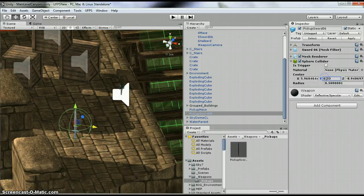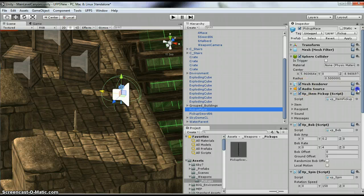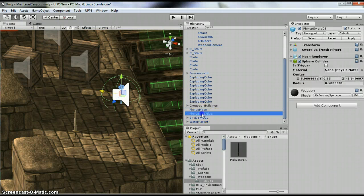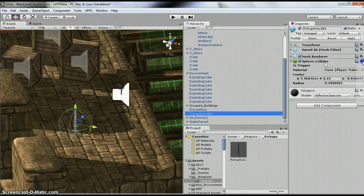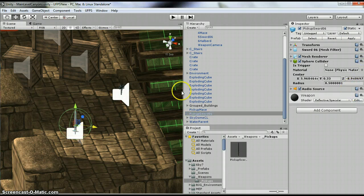Alright, that looks okay. You can fine tune this. Next one, audio source. Copy component. Go to my sword. Paste as new component. Got an audio source.